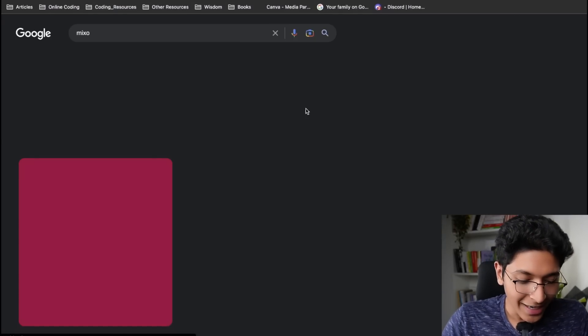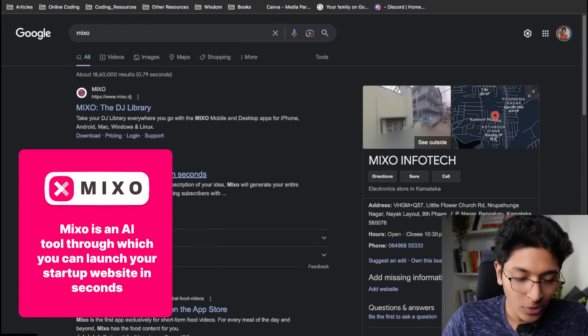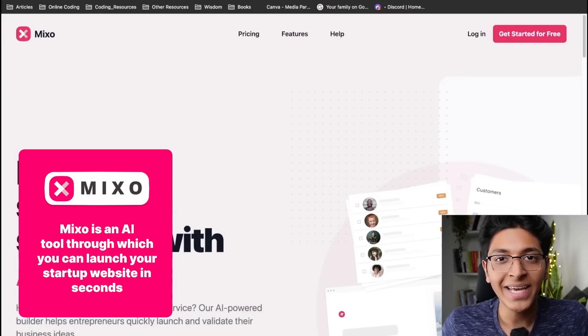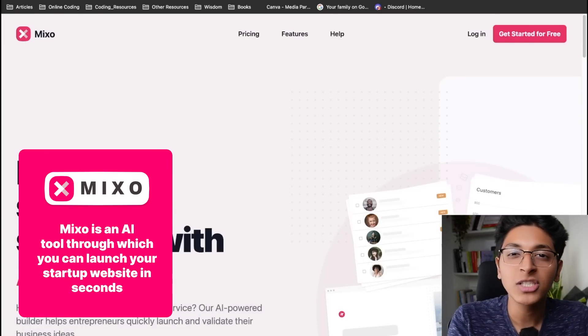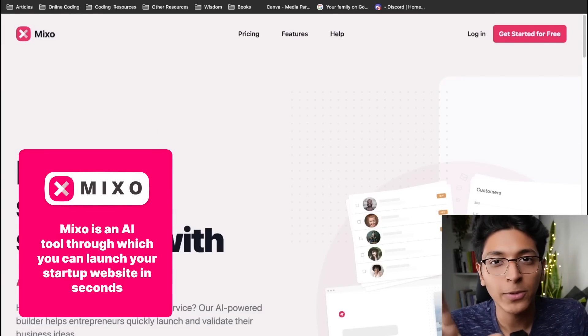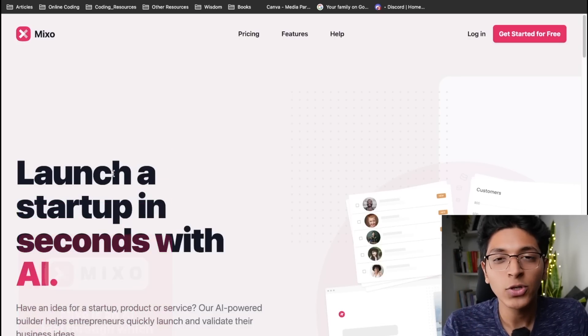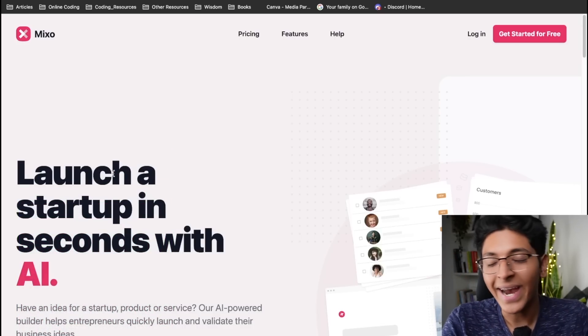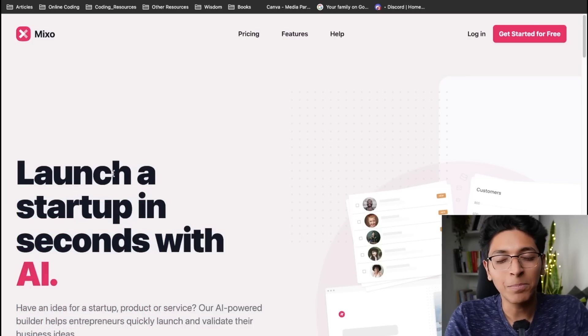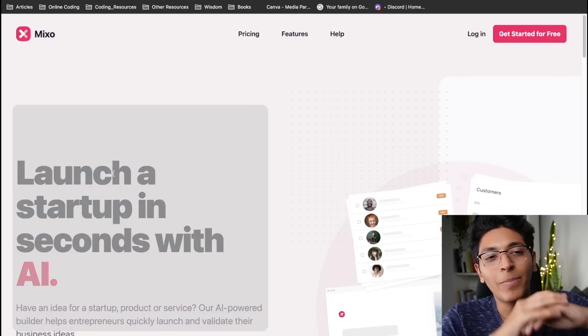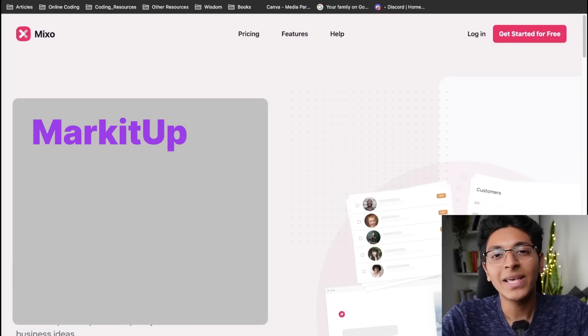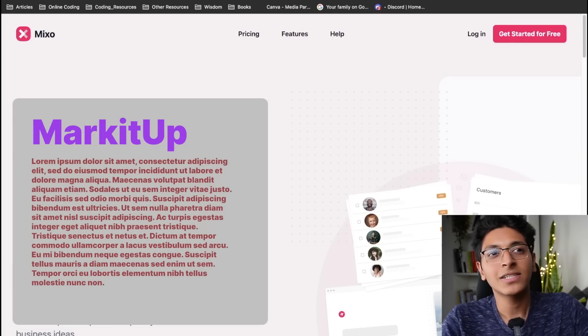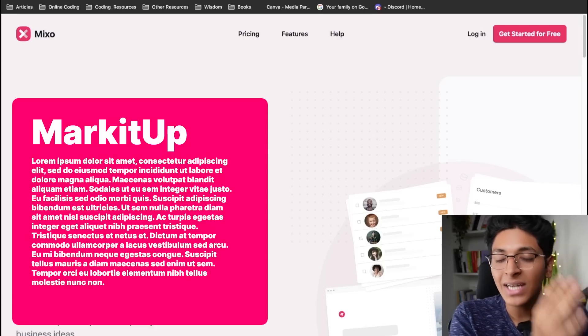The first tool I want to show you is called Mixo. Mixo is an AI tool through which you can launch your startup website in seconds, and I was able to launch my own website of marketup.in with just a few seconds, at max a minute. It made the complete website with the best text, the best copy, the best colors, and I could then take it and even publish it if I wanted to.